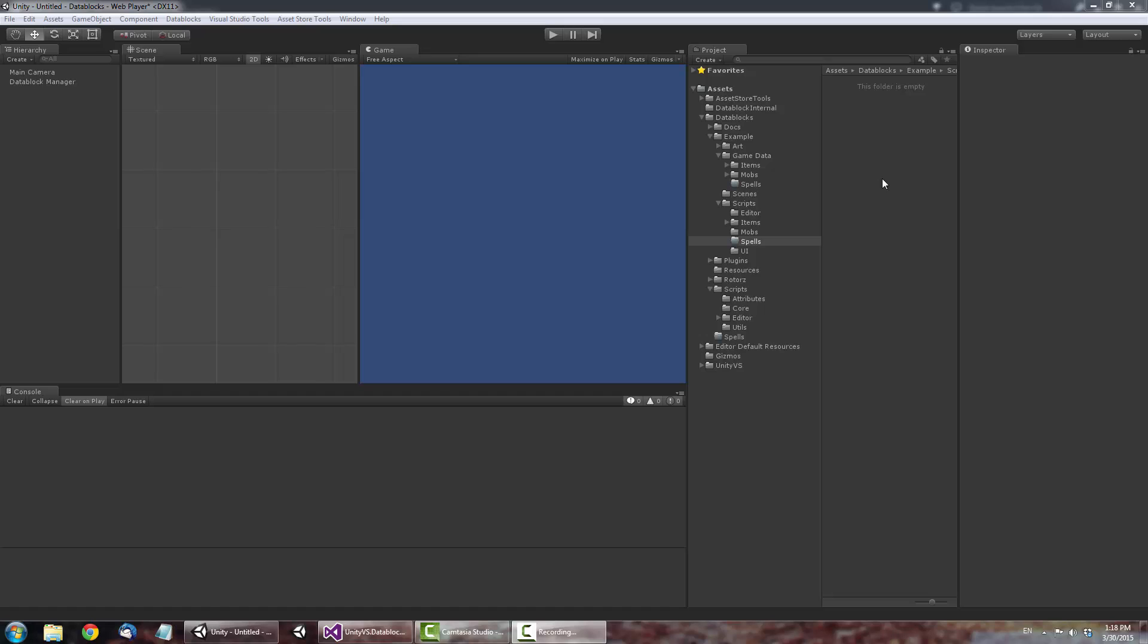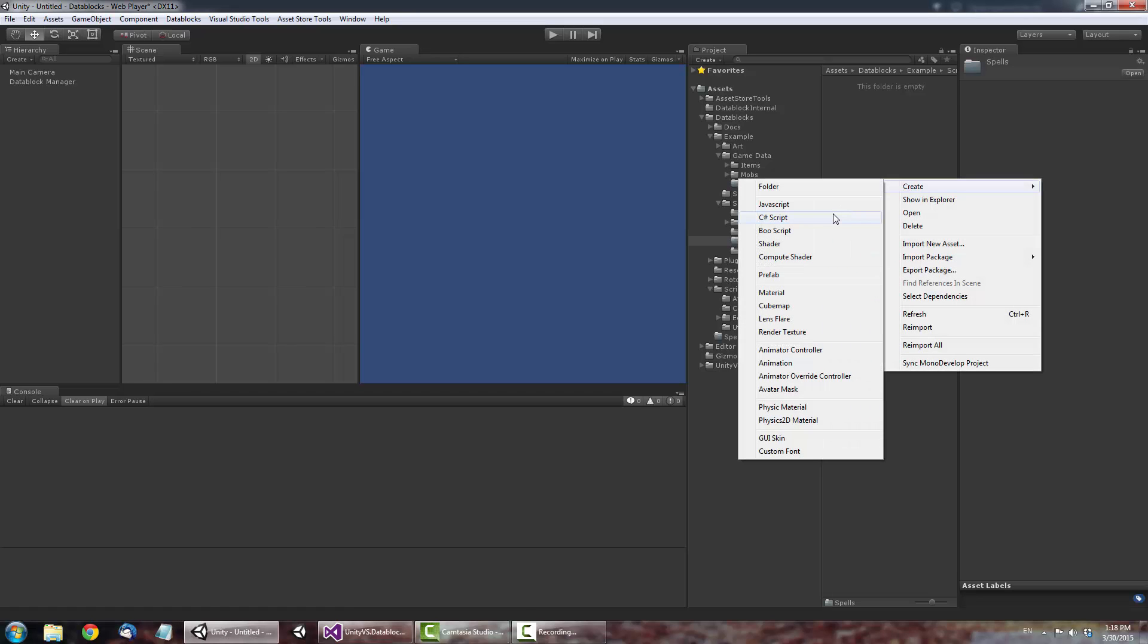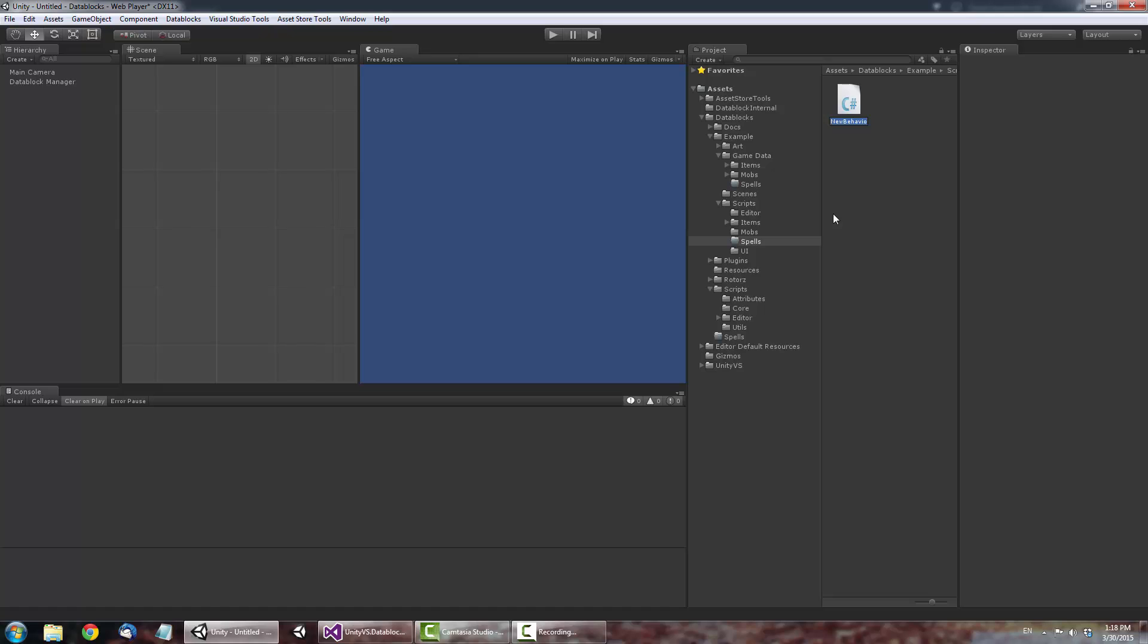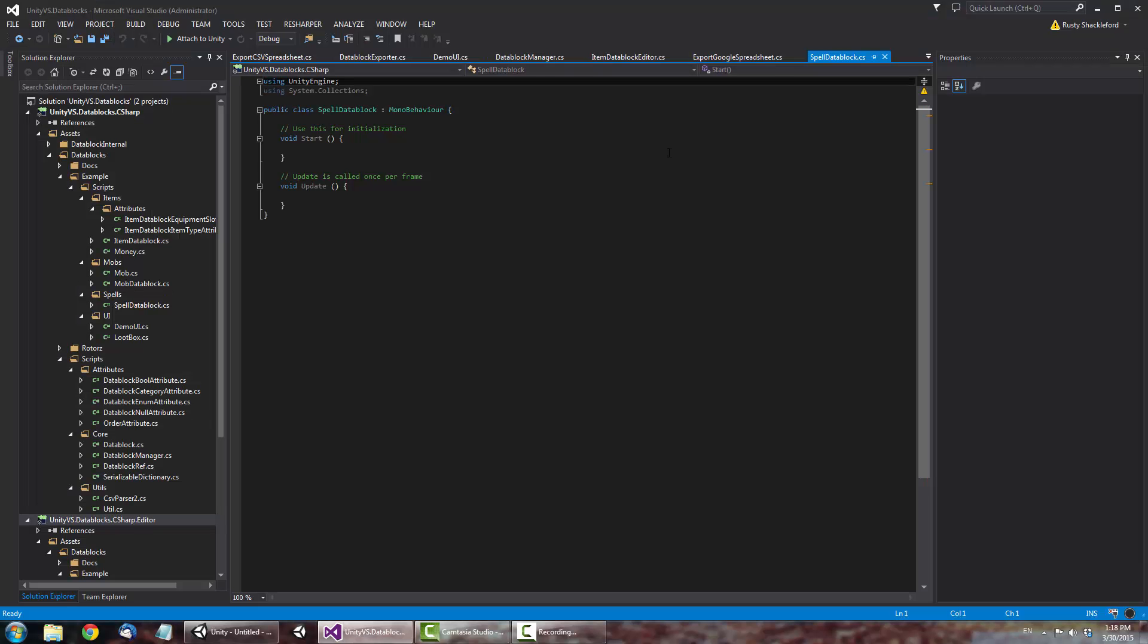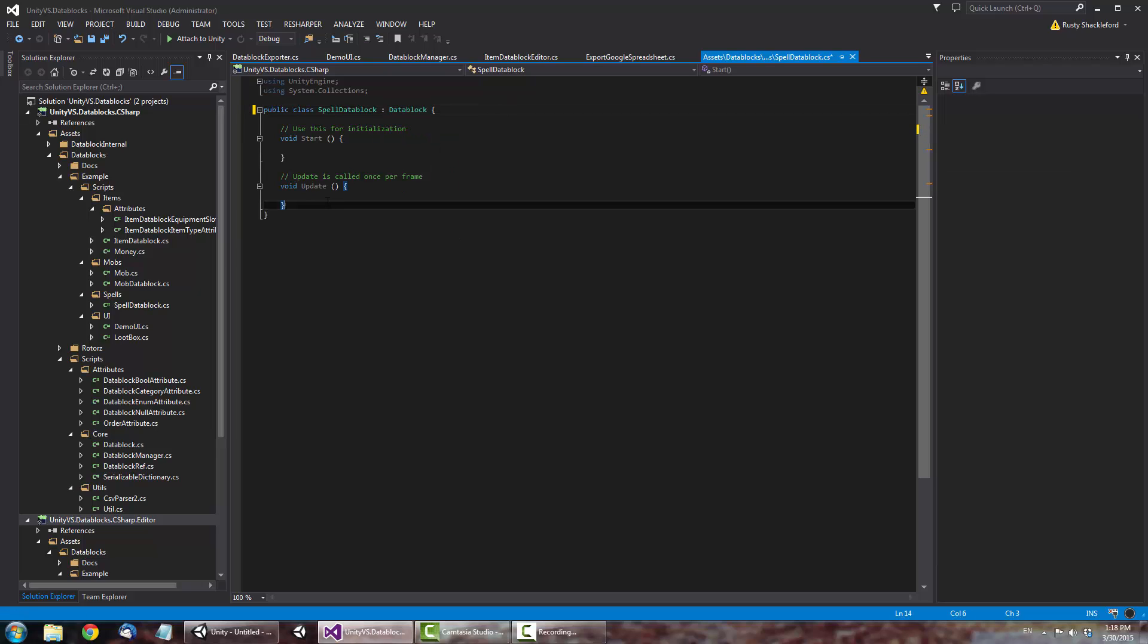To start, create a new script in your project named Spell Data Block. Edit the script and change its parent to Data Block. All Data Block classes will inherit from this class.